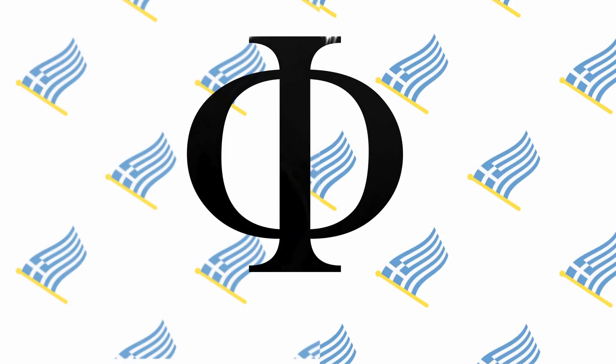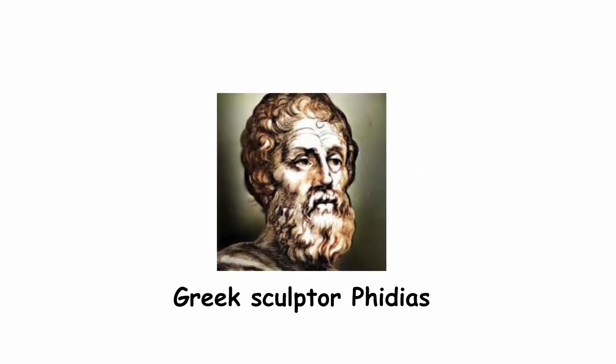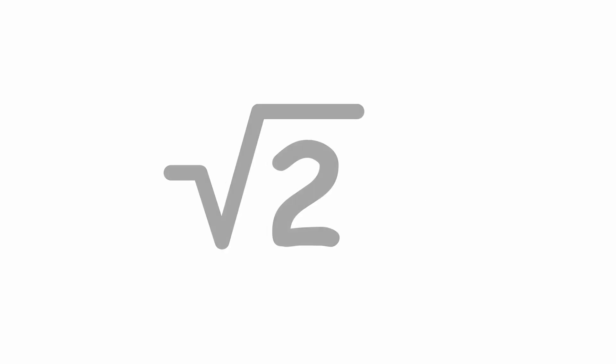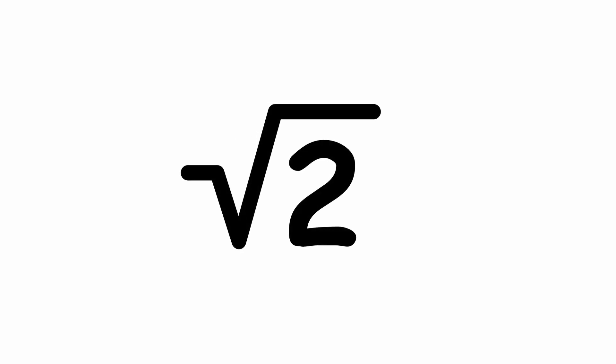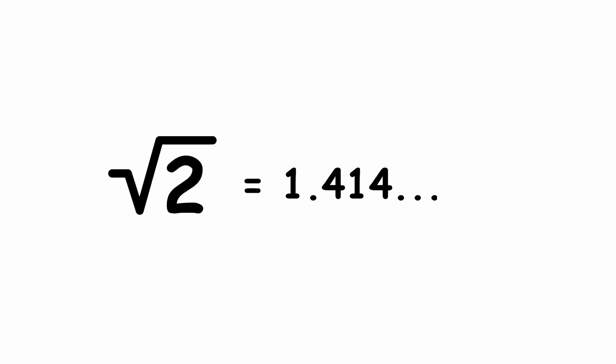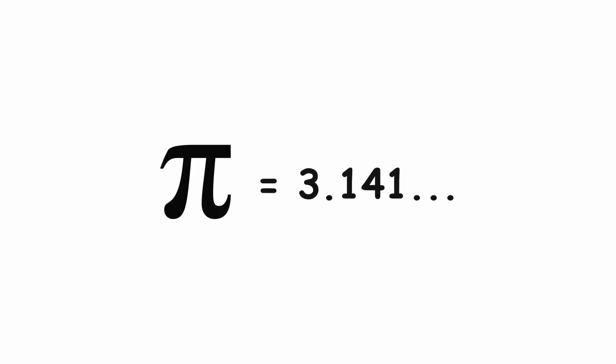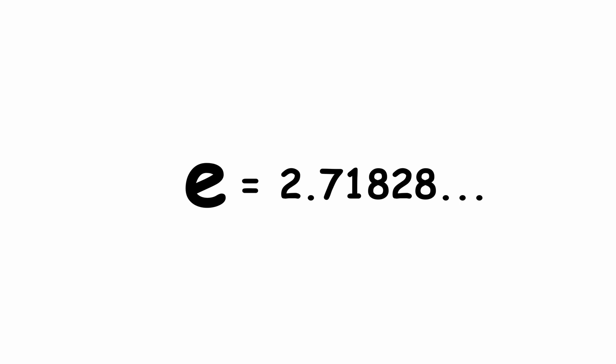This number is represented by the Greek letter phi. It was called number phi in honor of the Greek sculptor Phidias. Due to the nature of every irrational number, its decimal digits are infinite, like the number pi and Euler's number.